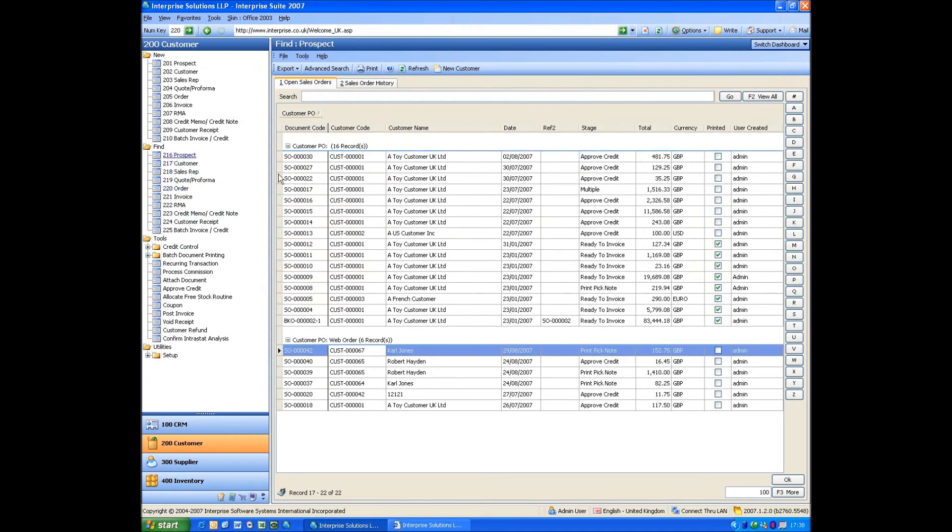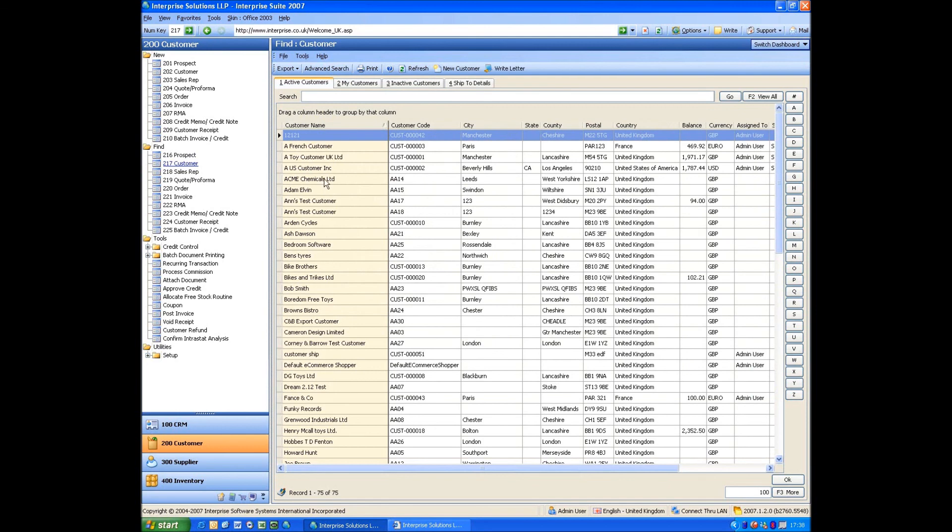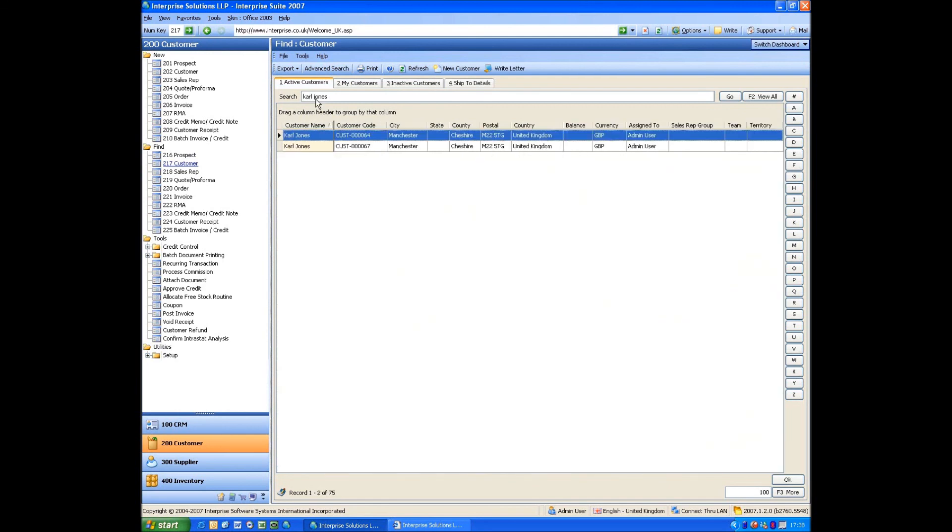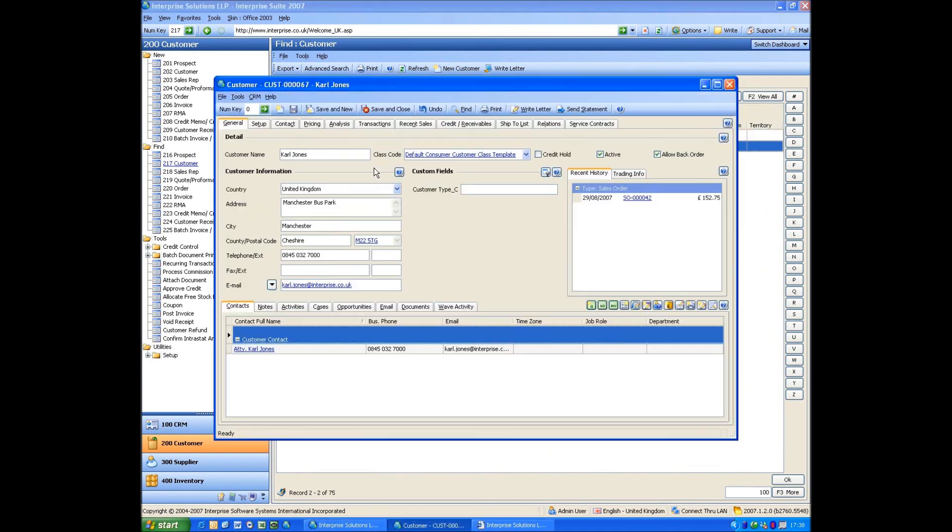If we drop back into Prospect, you'll see as well, Carl Jones has disappeared. And they've actually become a customer. So we just search in here. We've got two, it's actually number 67. There's order number 42.